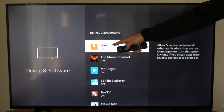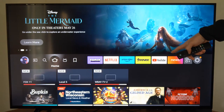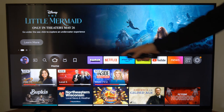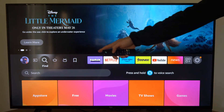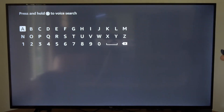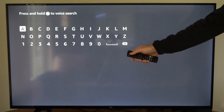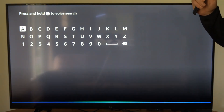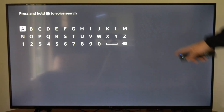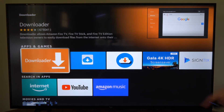Now we'll want to go ahead and get this application called Downloader, so we'll have to come back to that section at some point. Go to the Find icon on the home screen, go down to Search, and just say 'Downloader' — hold down the voice button on the remote. It should find it for you; otherwise you'll have to type everything in.